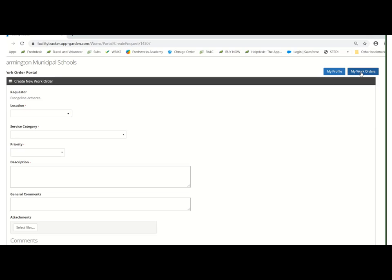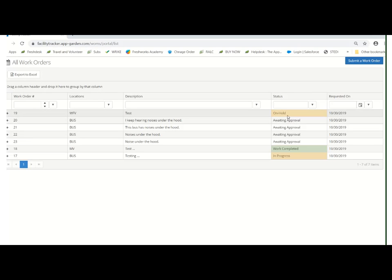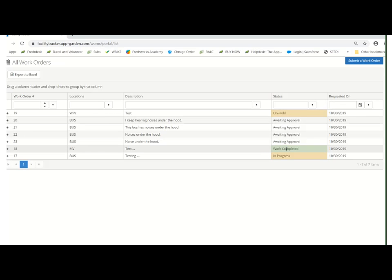Here under my work orders in the upper right hand corner, it's going to give you a view of all the work orders that you personally have submitted. Here we've got one on hold, four waiting approval, meaning they have not been assigned to a technician yet, one where the work is completed so the vehicle is ready, and one that's in progress, meaning it's been assigned to a technician and it's currently being worked on.